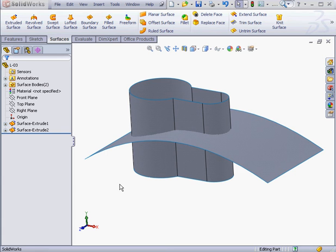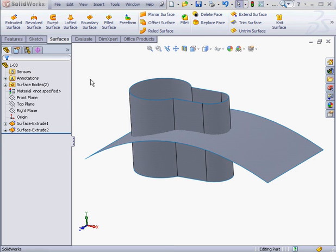Welcome back. In this lesson, we're going to be learning about the Surface Trim Tool. Let's pick up where we left off in our previous lesson. By the way, you can open the Lesson 3 part document in your Exercise folder. Let's begin by activating the Trim Surface Tool.